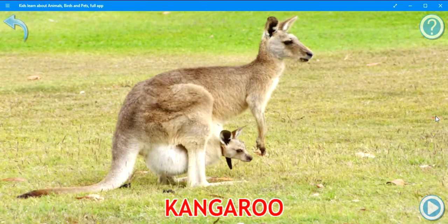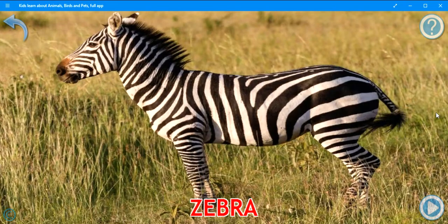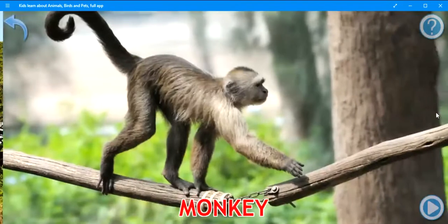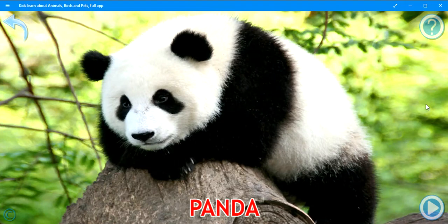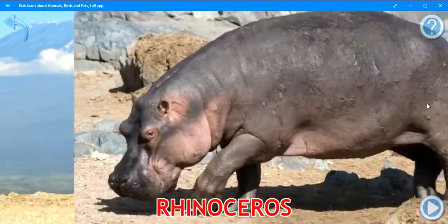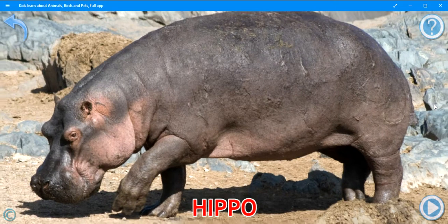Kangaroo. Zebra. Giraffe. Monkey. Panda. Rhinoceros. Hippo. Crocodile.